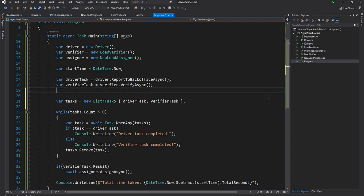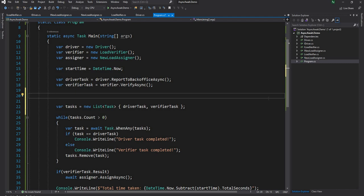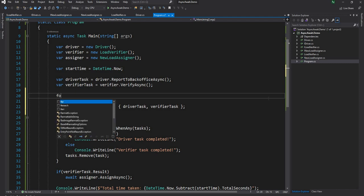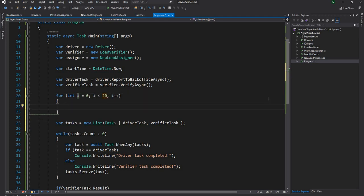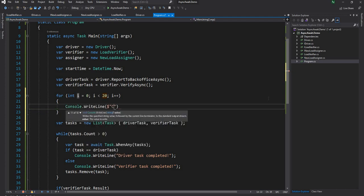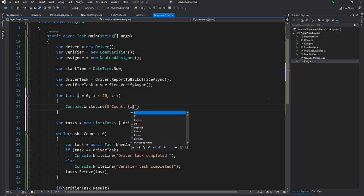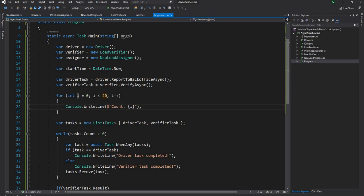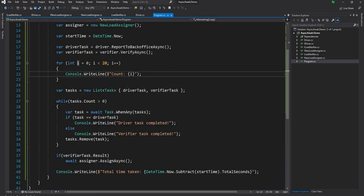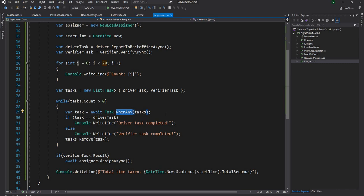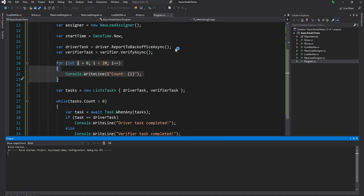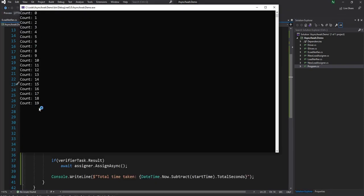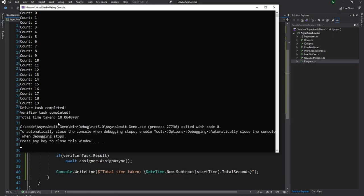For example, here, if we had a for statement with 20 iterations and just print this out, this will continue to print as the tasks are executed in the background. Then after this printout is done, it's going to come here and get into when any. Whereas the actual time taken by the task is not going to change. It is still going to take 10 seconds to complete it. This execution of this for loop is happening in the main thread, whereas the other two tasks are running on background threads. As you can see, this is done from 0 to 19 and we're still waiting. The driver task and verified task are completed, and then it still takes 10 seconds.